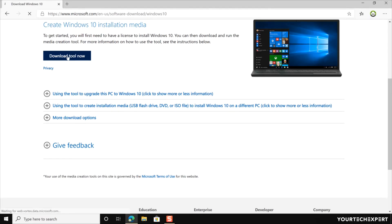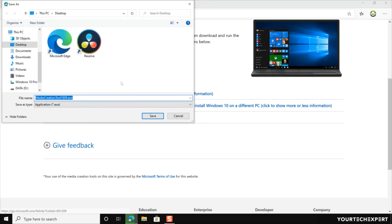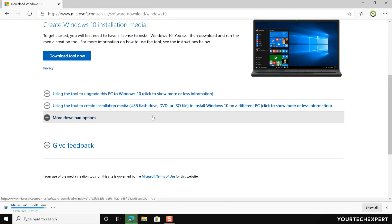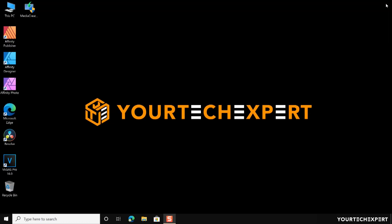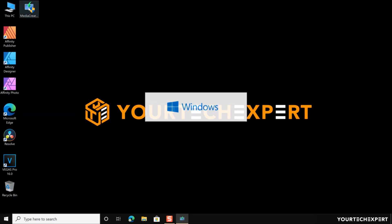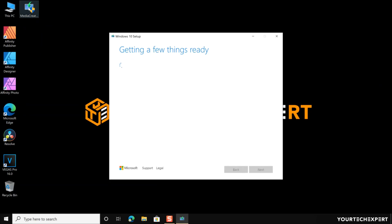Download the tool by clicking the 'Download tool now' button. Your browser will start downloading the tool immediately to your computer. Once the download is completed, double-click on the downloaded file to launch the Media Creation Tool. If the tool is not launching, make sure your Windows 10 user account has administrative privileges, because you need to be an administrator to run this tool.